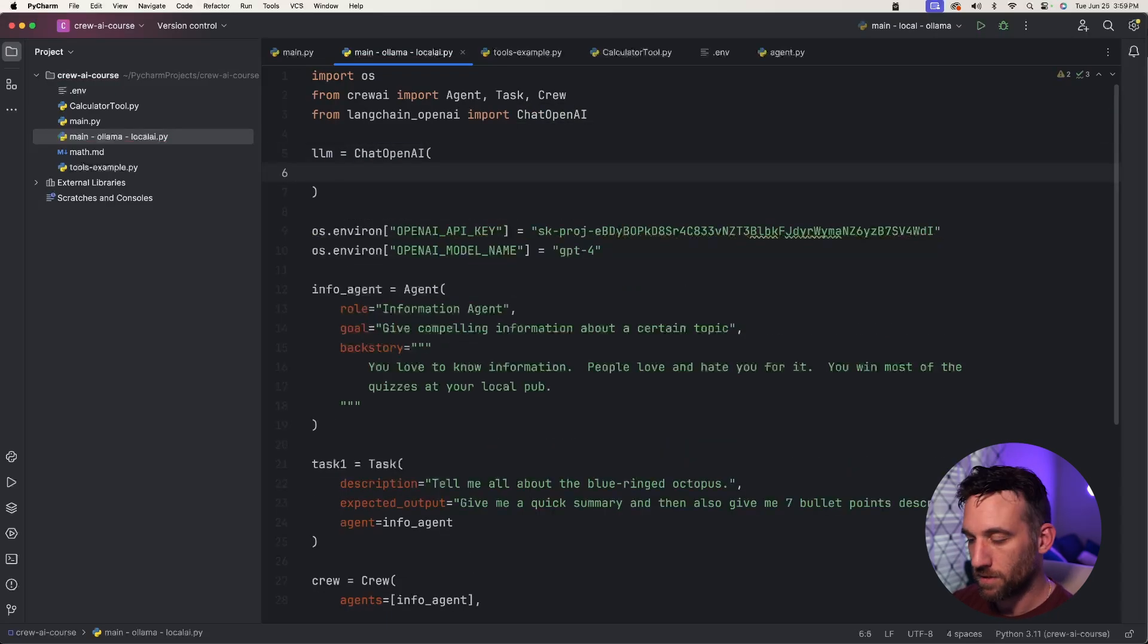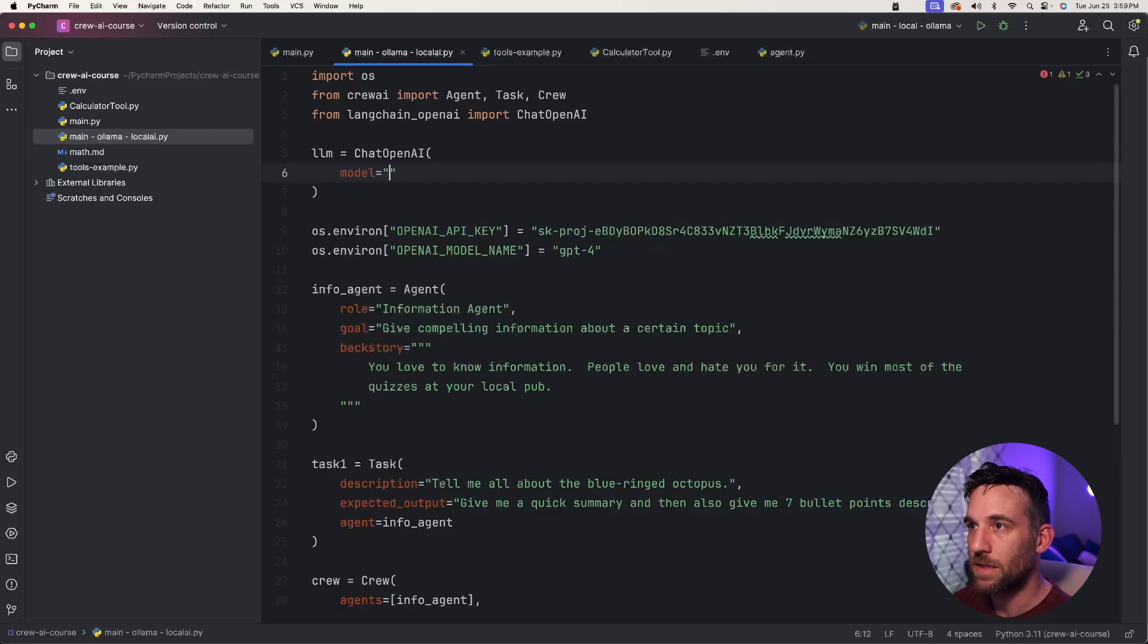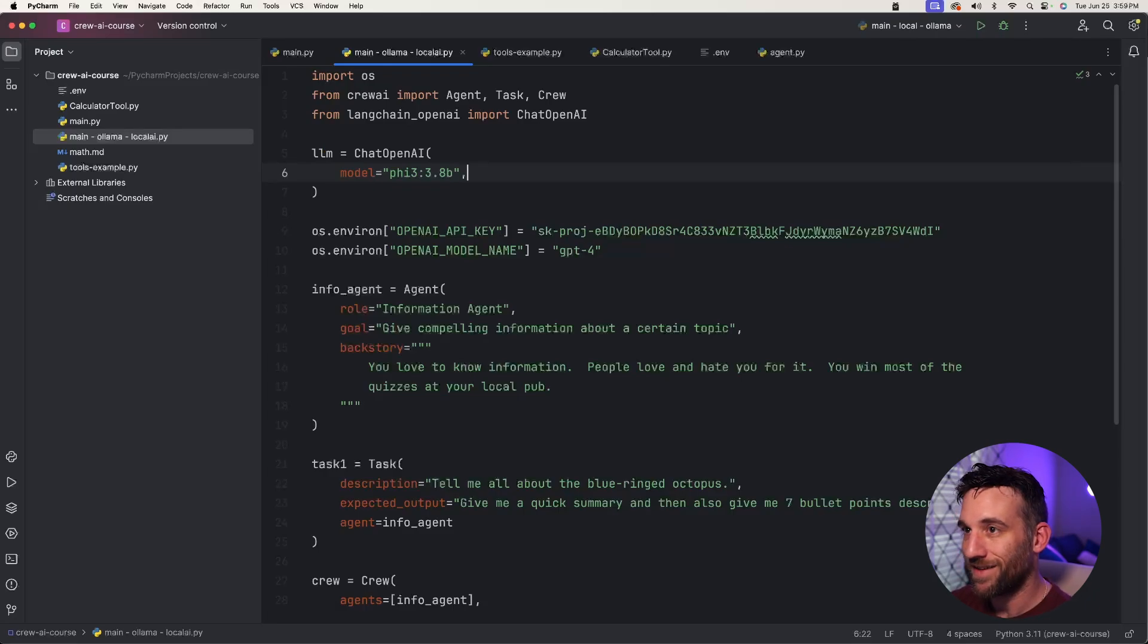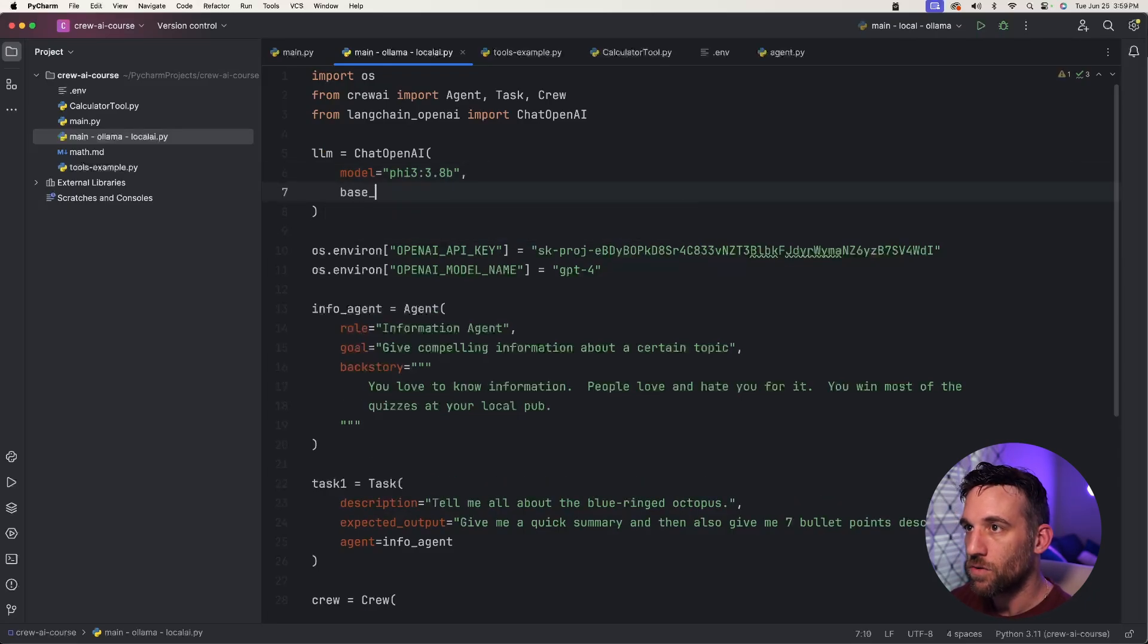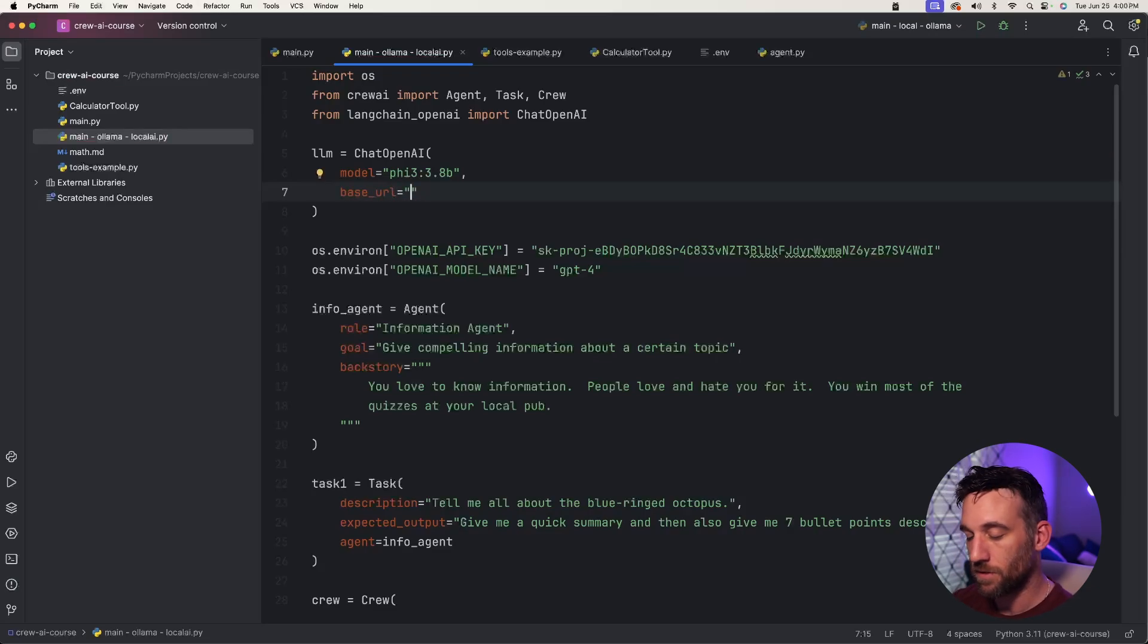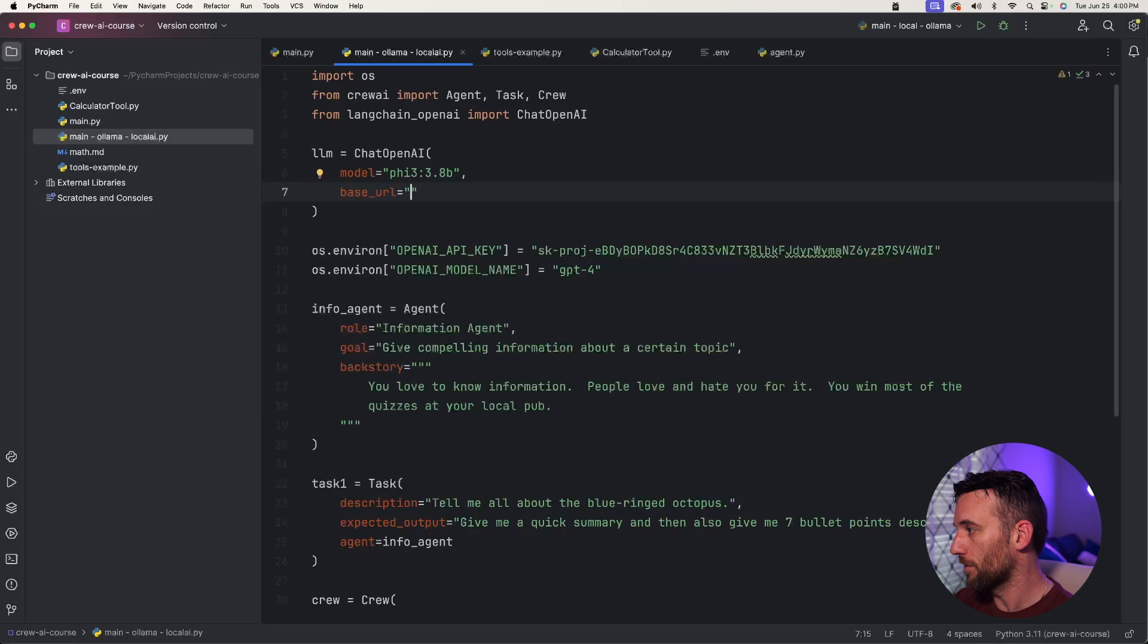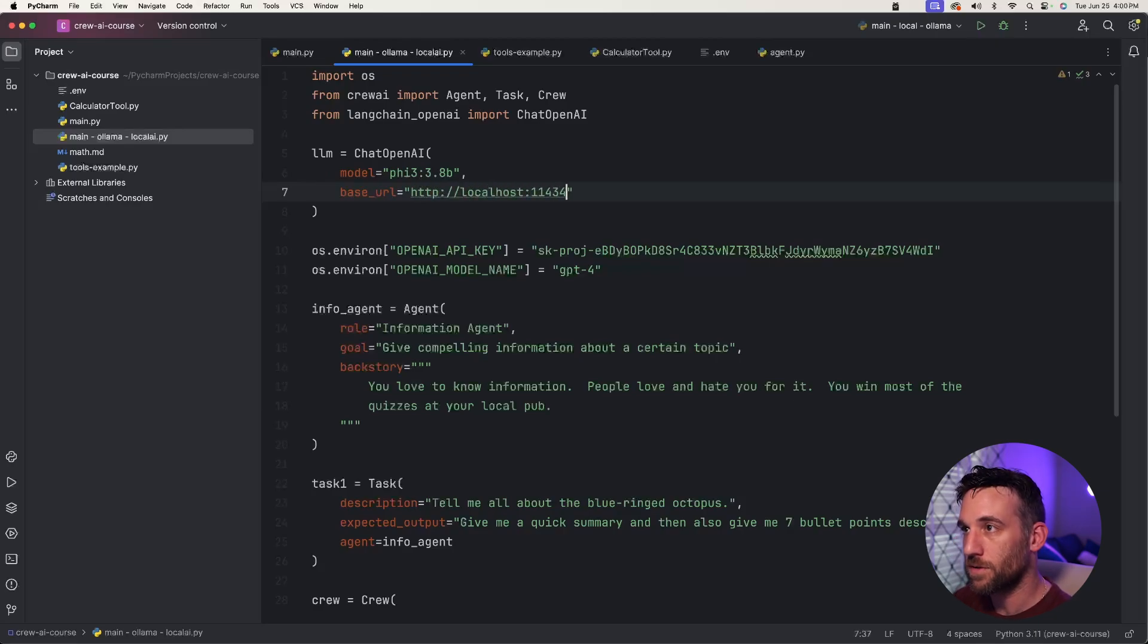We're going to pass in two things here. We're going to pass in the model, say model equals, and this is going to be just the model name that we pulled. So you're just going to, this is the same model name that we pulled, so you're going to just copy and paste that here as well. The next thing we need is the base URL so we can connect to our local server. If you're using like LM Studio or some other local server, this URL will change, but for Ollama, it's http://localhost:11434/v1.